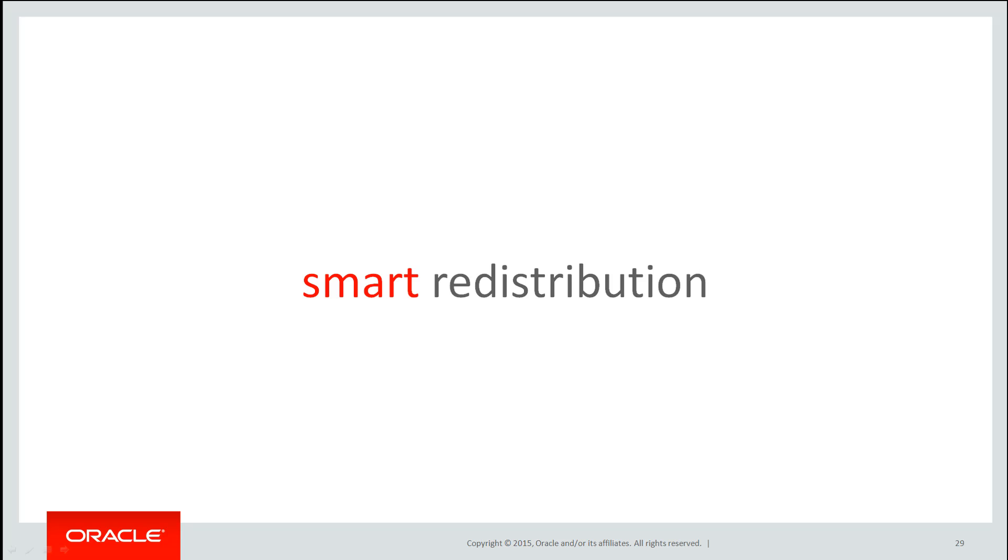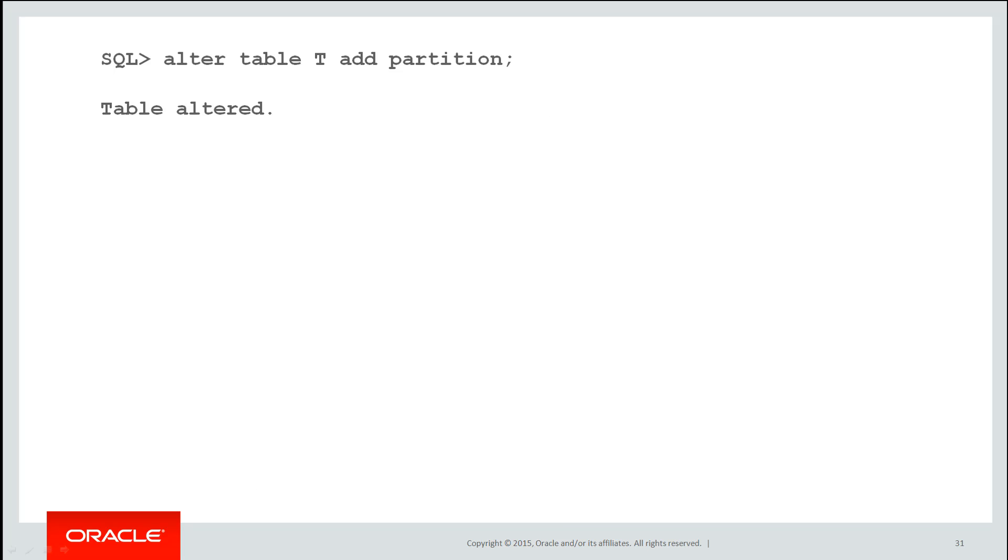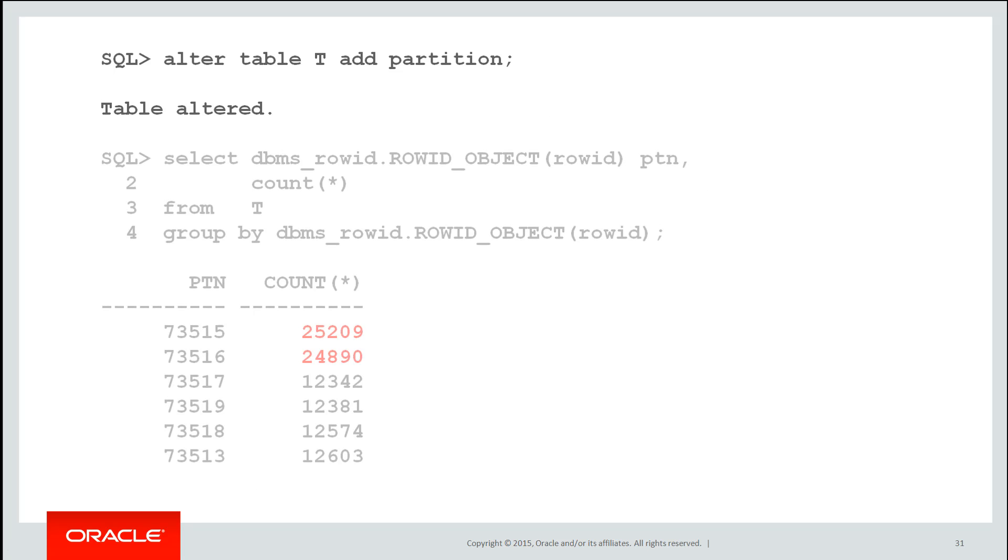Using the power of two rule, partition maintenance becomes a smart redistribution. So if I'm going to go from five to say six partitions, I would pick one of those high value partitions with 25,000 rows in it and I would split just that. So by doing add partition, I go from five to six partitions.